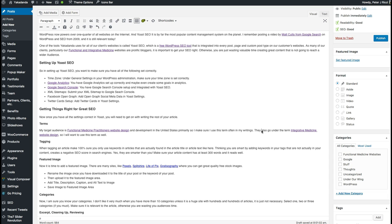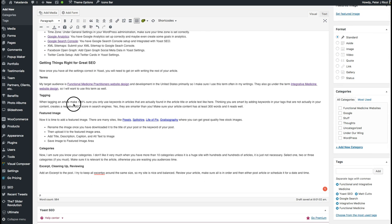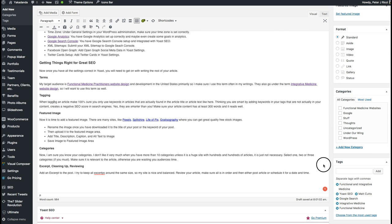If you're a doctor in a certain area, you might write about a condition, the treatment for it, and mention — without naming patients — the suburb they're from in your area. All of that gets captured by search engines.